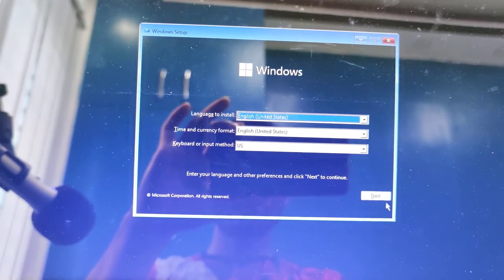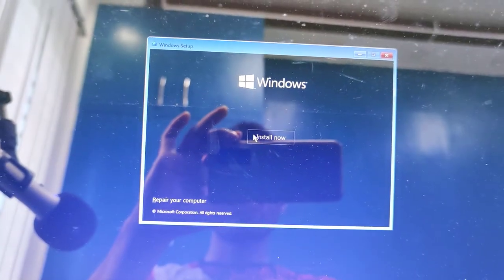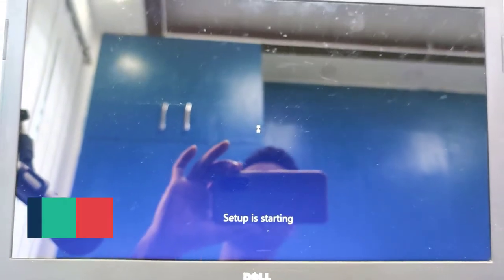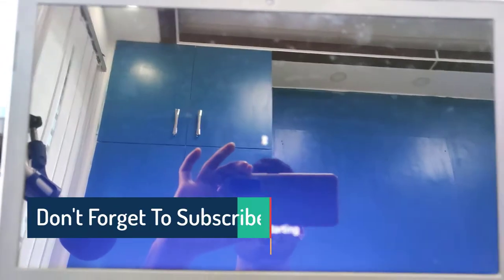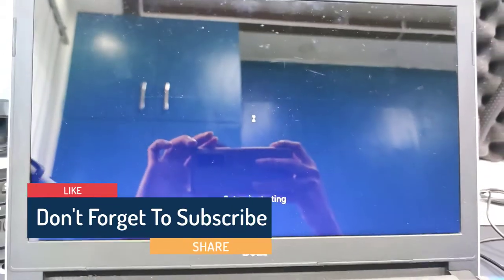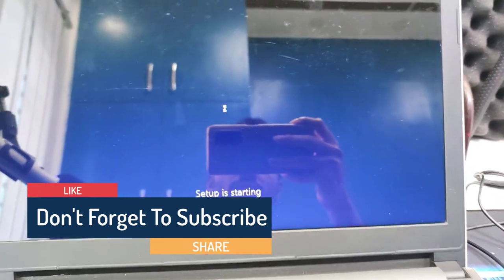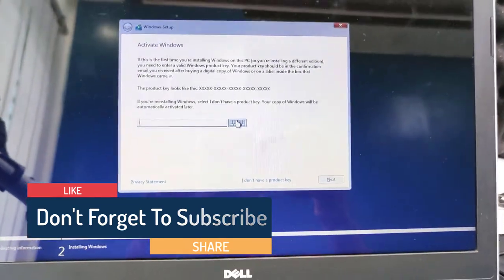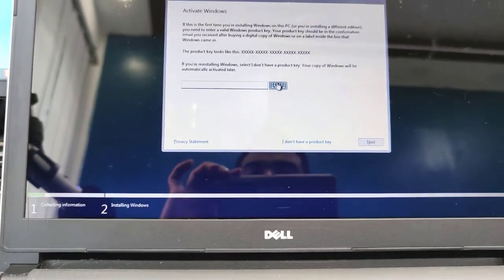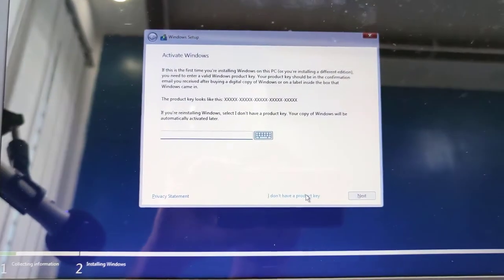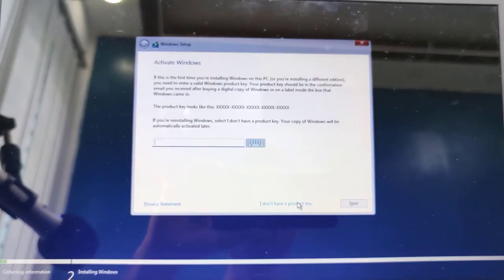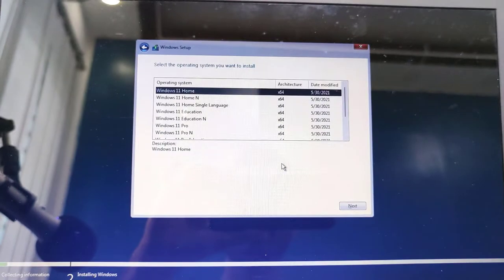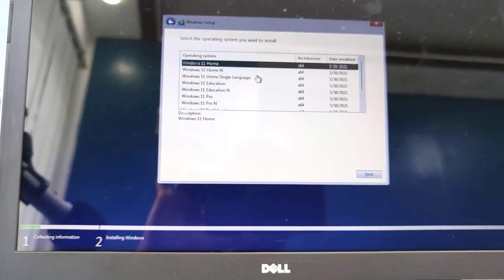After restarting, it's now showing Install Now. Click Install Now and there you go. Setup is now starting. It's taking some time. You can see Windows activation key is now showing, but I don't have the key. Just click I don't have a product key.